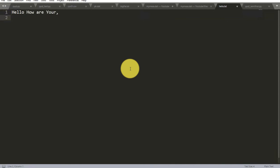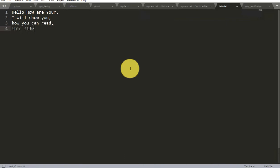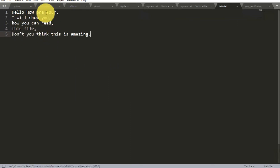I'm going to put a semicolon here. I'll show you how you can read this file. Don't you think this is amazing? So I am going to save this file and then I'll show you how you can read this file line by line.